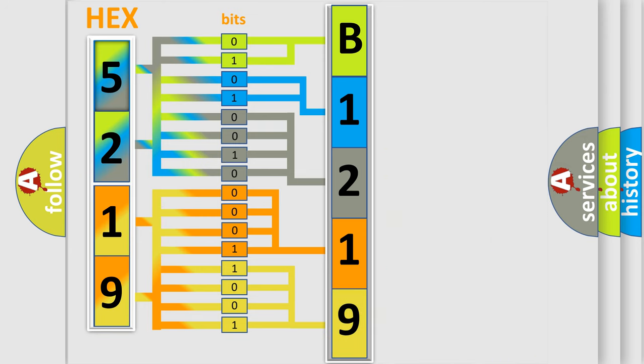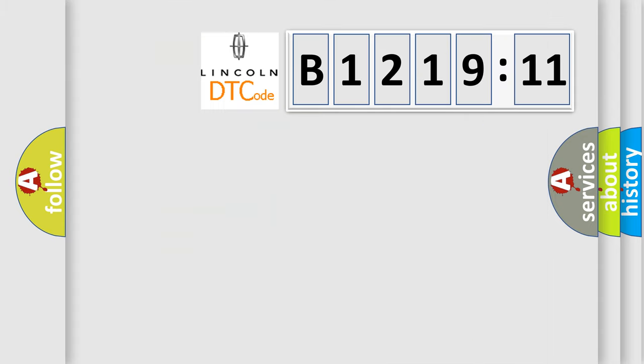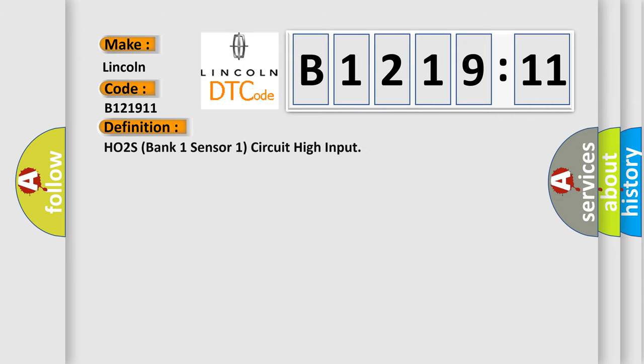We now know in what way the diagnostic tool translates the received information into a more comprehensible format. The number itself does not make sense to us if we cannot assign information about what it actually expresses. So, what does the diagnostic trouble code B121911 interpret specifically for Lincoln car manufacturers?